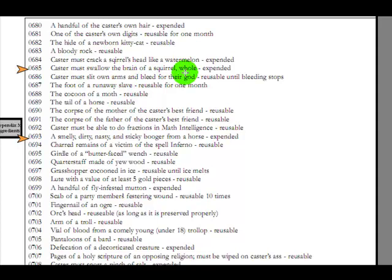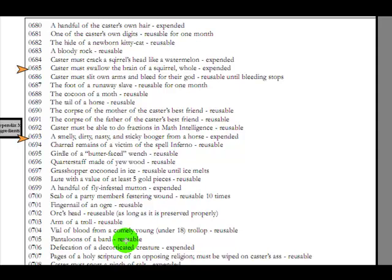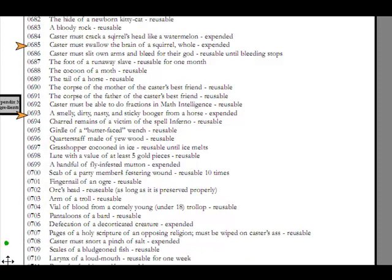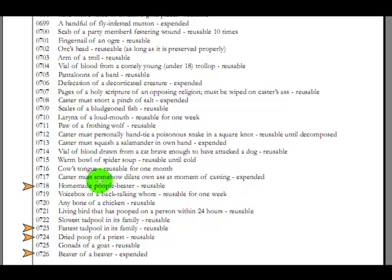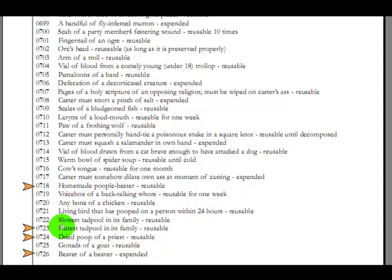Now, here's a few. Caster must swallow the brain of a squirrel whole. Yug. A smelly, dirty, nasty, and sticky booger from a horse. Booger, not mucus. Not snot, even, but a sticky booger. It's like he was twelve. A booger. Further down we find a homemade poople beater. What in the hell is a poople beater? Does anyone know what a poople beater is? Is that supposed to be a people beater, and if so, what's a people beater? What is a poople beater?